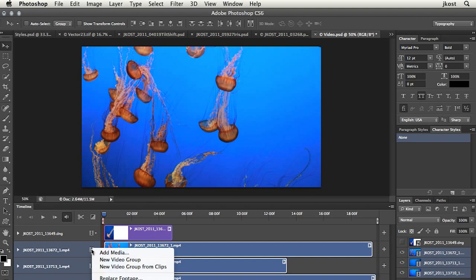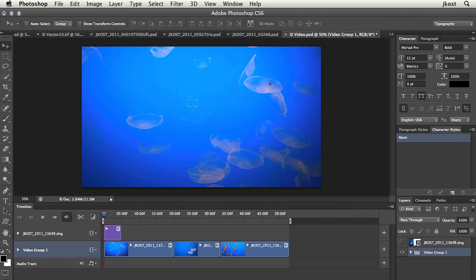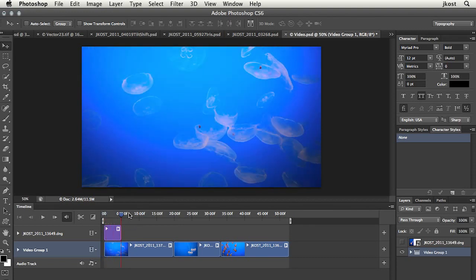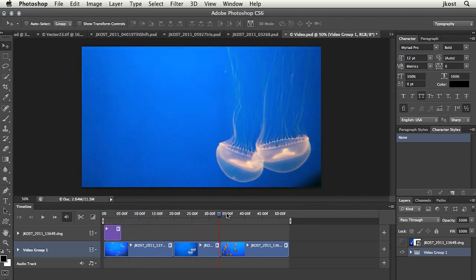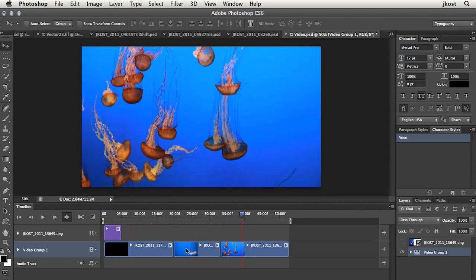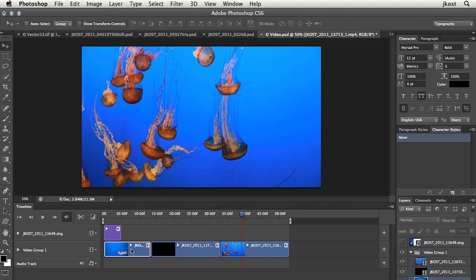We'll use the new video group from clips option. And now let's zoom out so that we can see that indeed, these three video clips are sequenced now. Of course, I can change the sequence by simply dragging and dropping the clips.